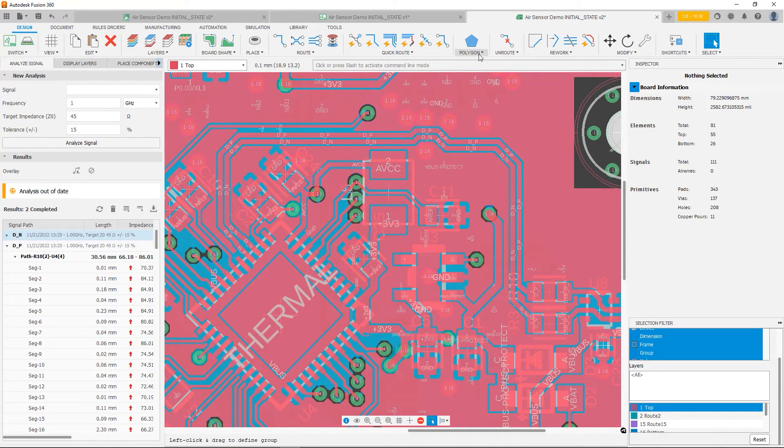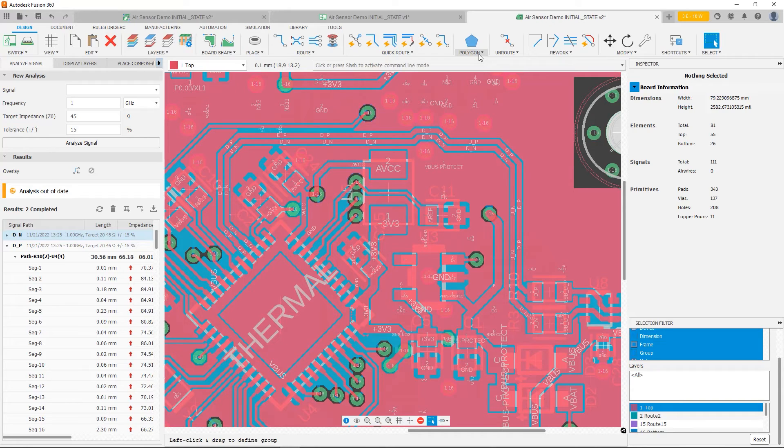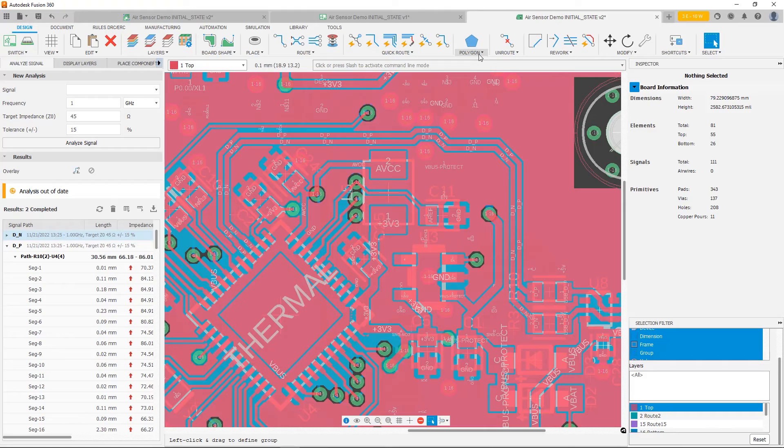So at this point, I made the traces wider. But then again, we have the issue with the polygon. So I'm going to try to fix that also by creating a little bit more space. And then we're going to run our analysis again.